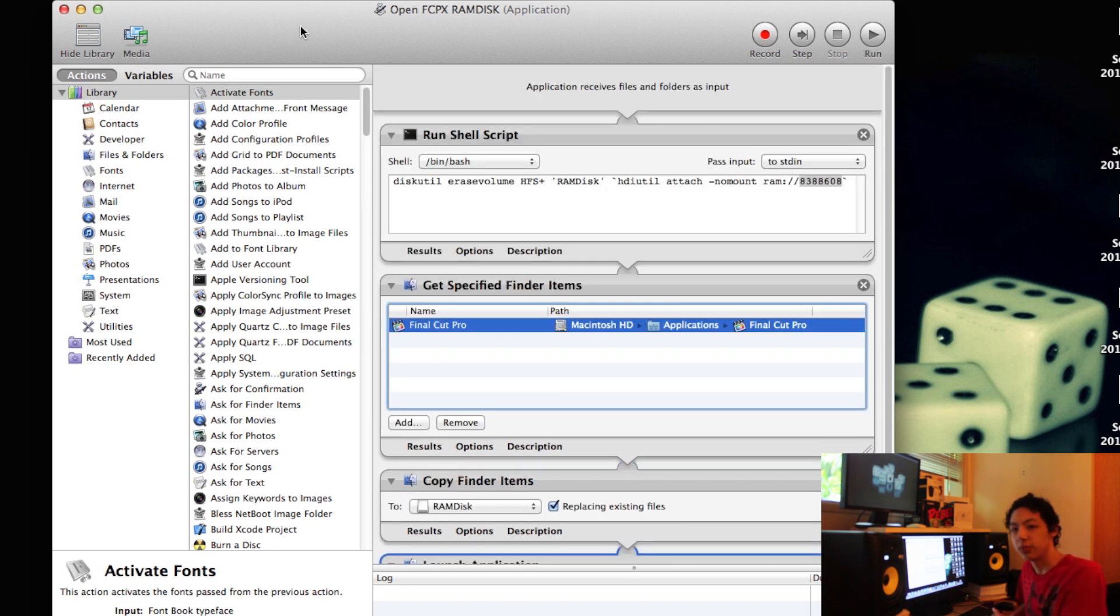So that is basically it. It's a pretty simple script and you can download it off the website.